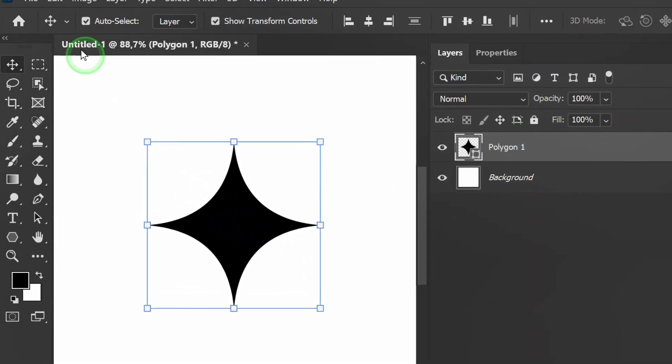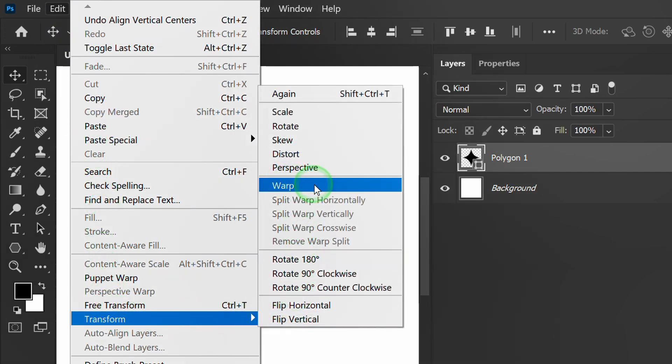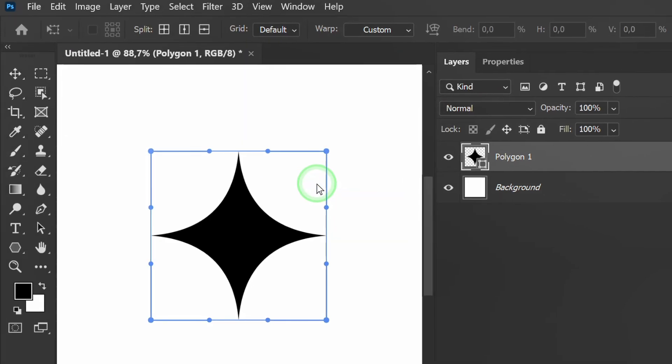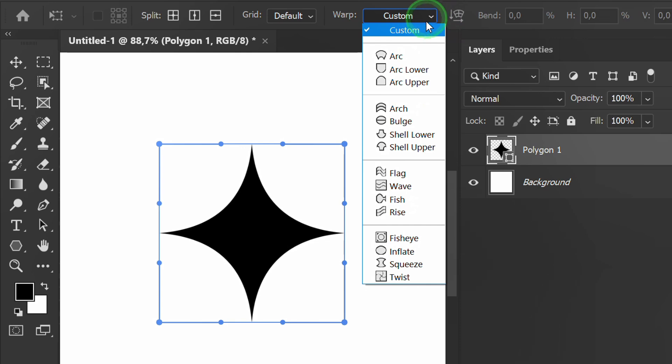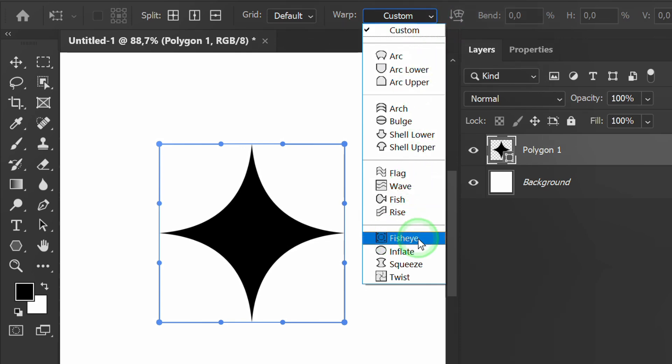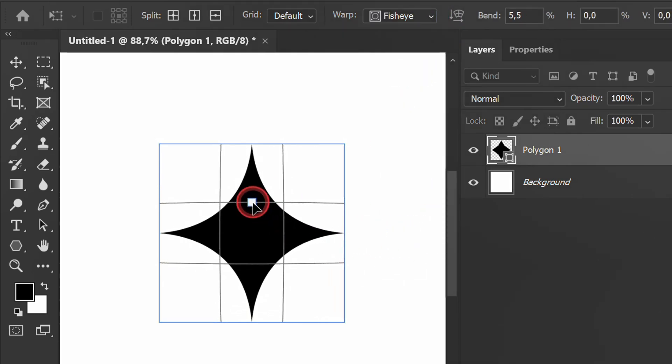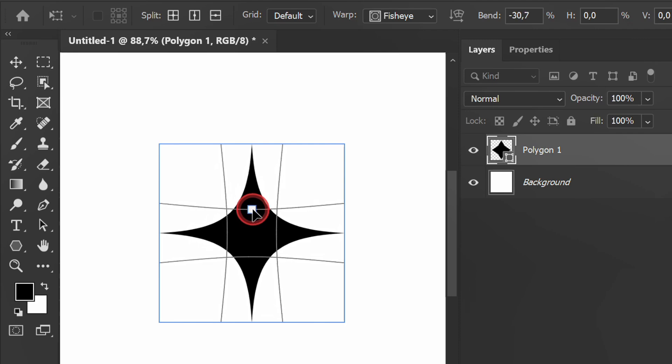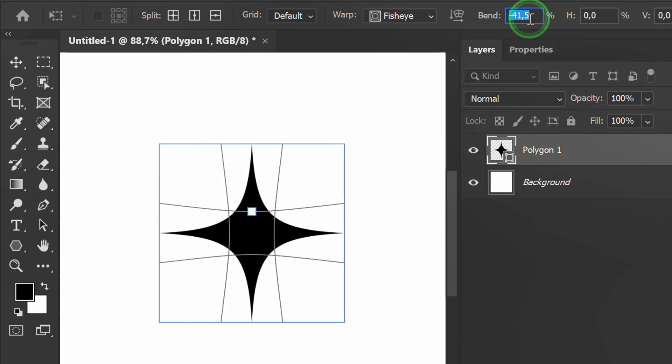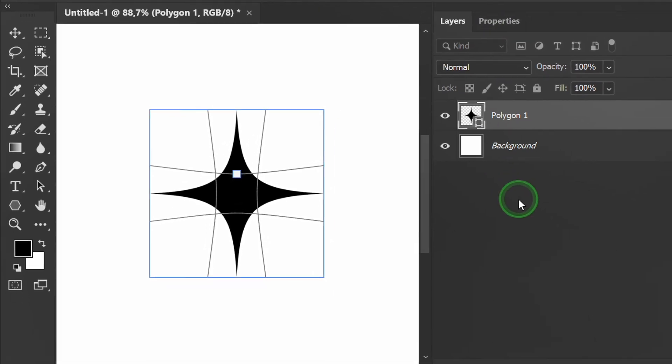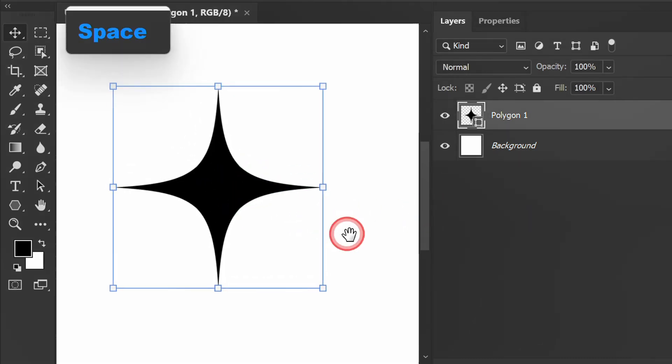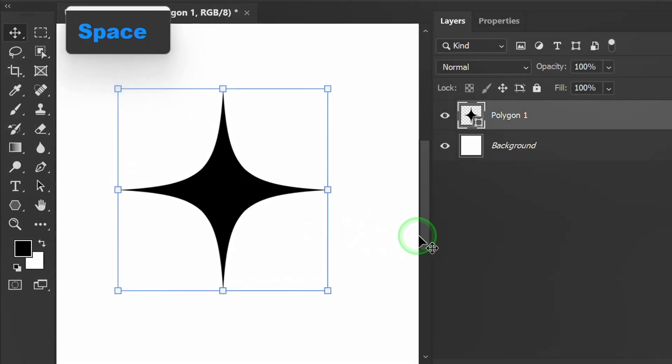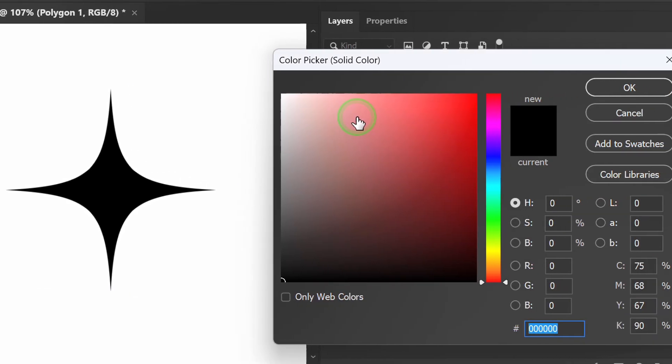In addition, go to Edit, Transform, and select Warp. Select Fish Eye. Drag this point. You can also set it specifically here. Double-click on the thumbnail to change the color.